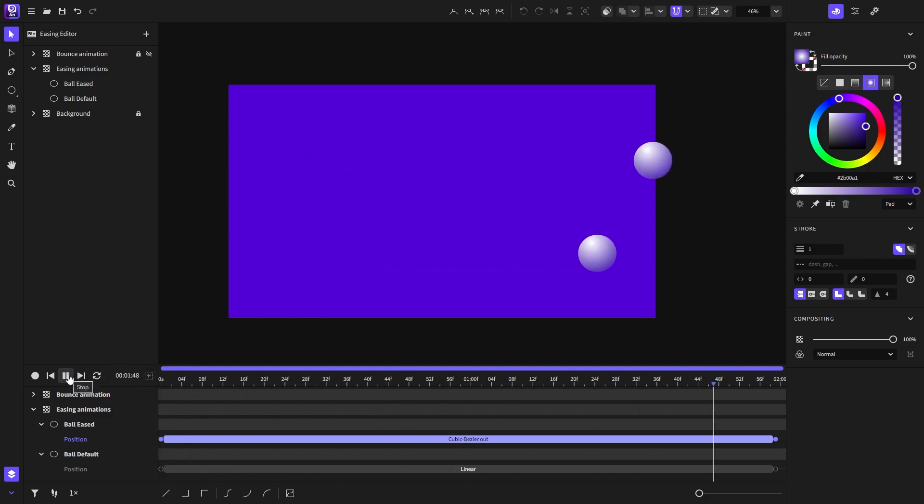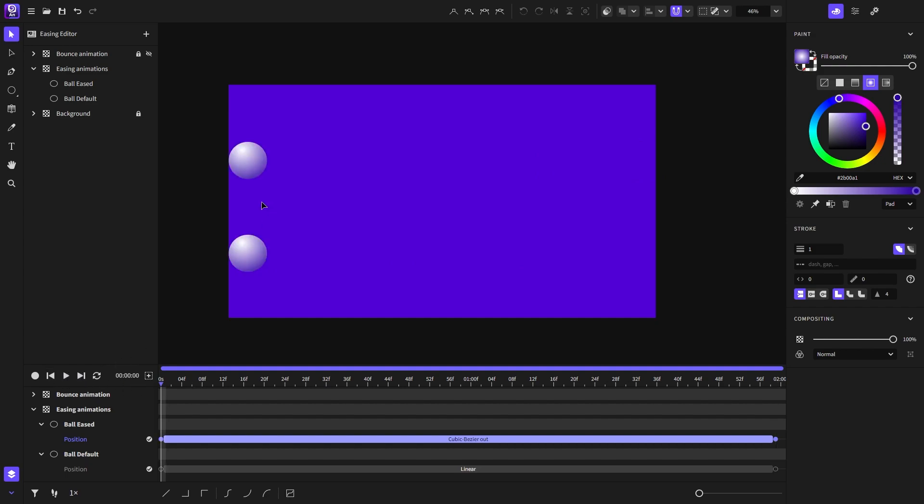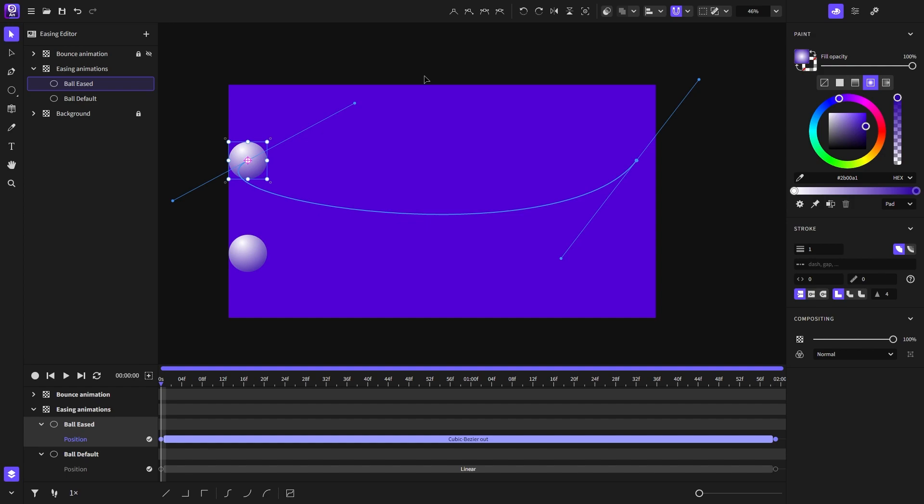And as you can see, we have an overshoot animation. Of course, we can also do that on curved motion paths. Let's play and see how that works.